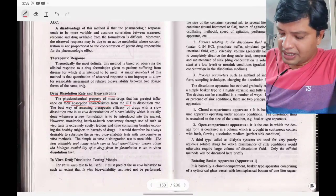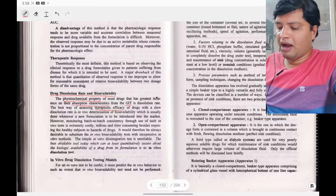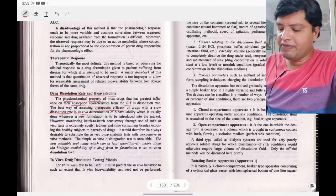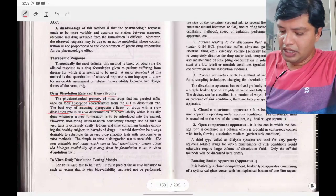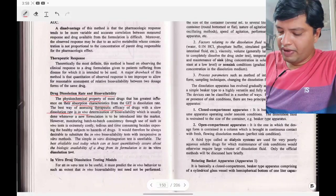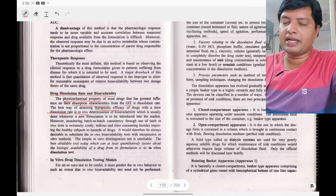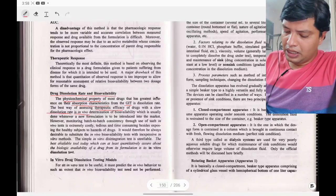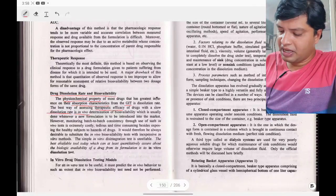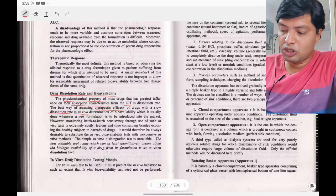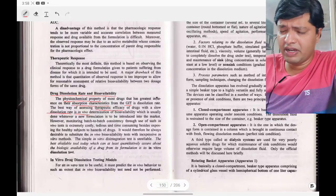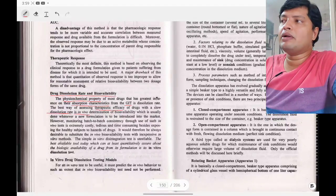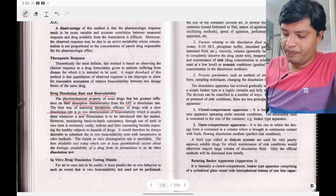The best way to assess the therapeutic efficacy of drugs with a slow dissolution rate in vivo is in vivo determination of bioavailability. This is usually done whenever a new formulation is to be introduced into the market. If the dissolution rate is very slow, the best method is to conduct an in vivo bioavailability study.